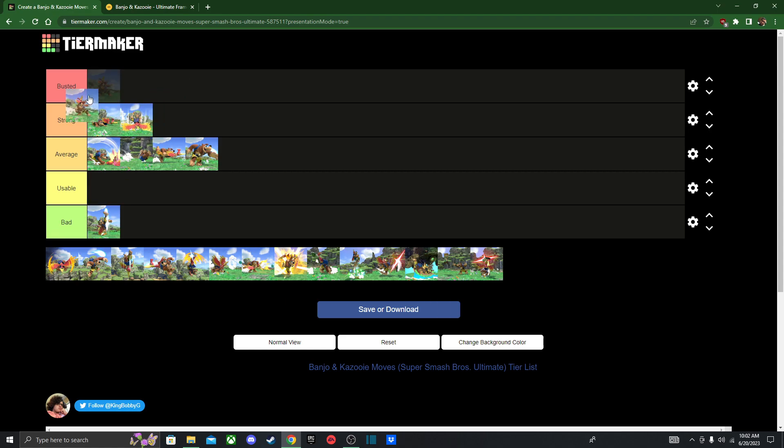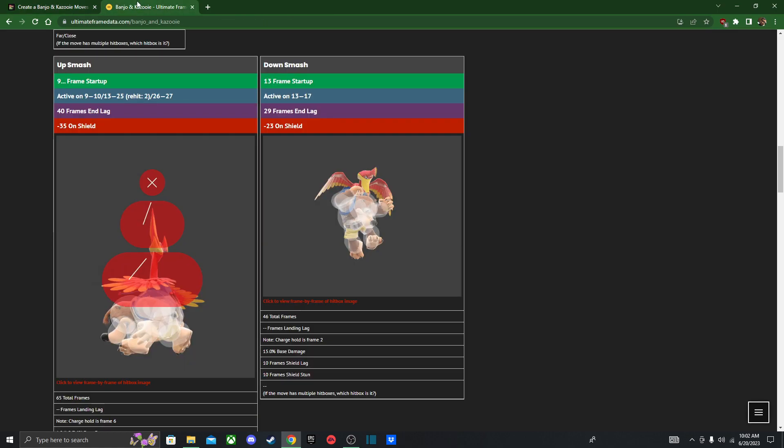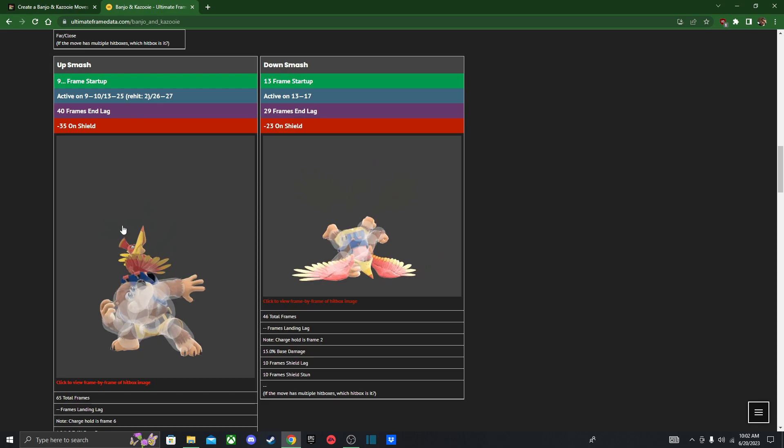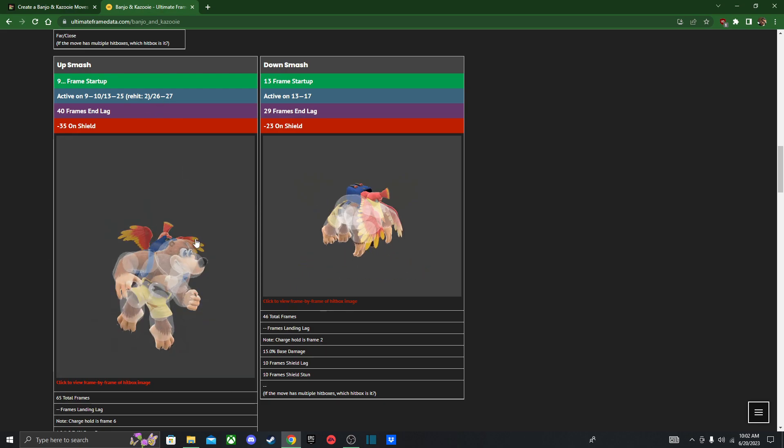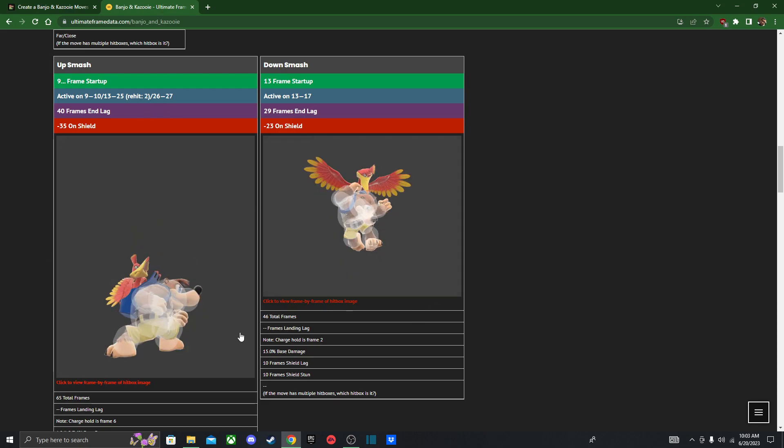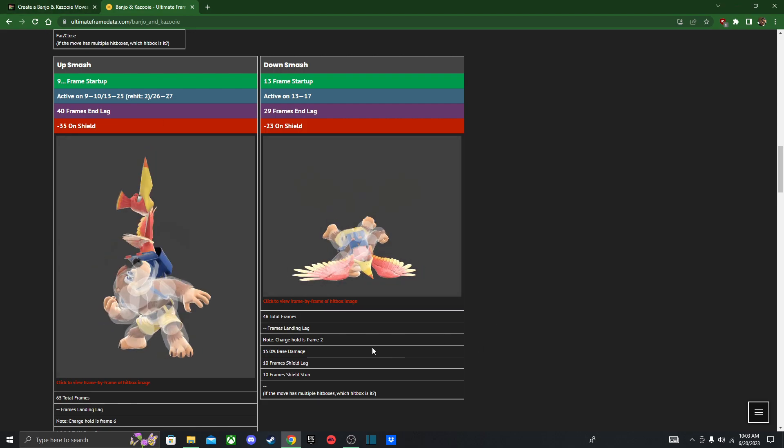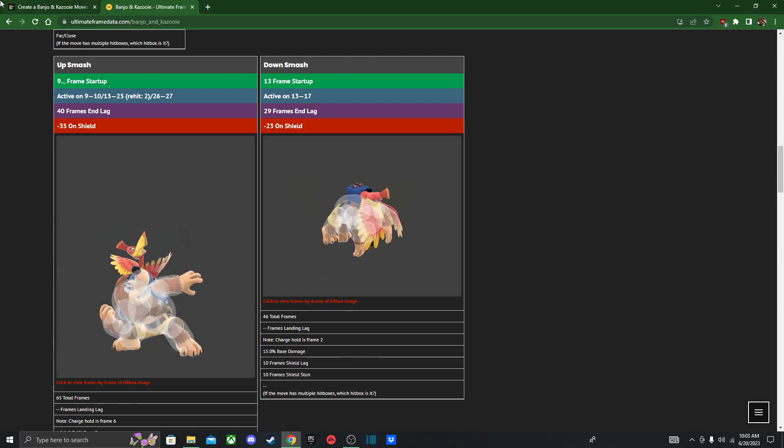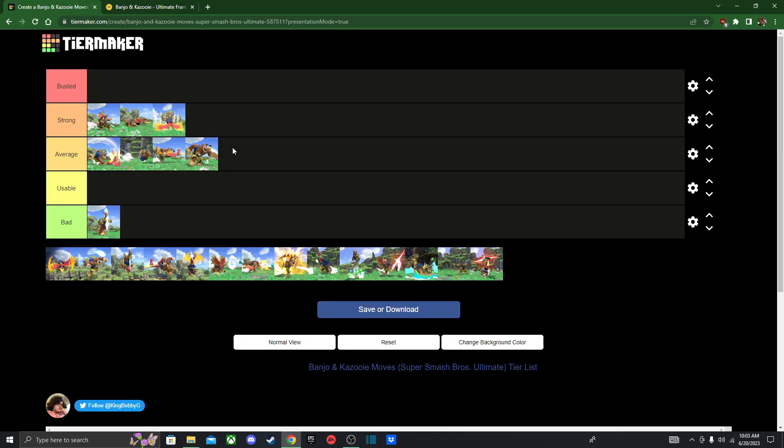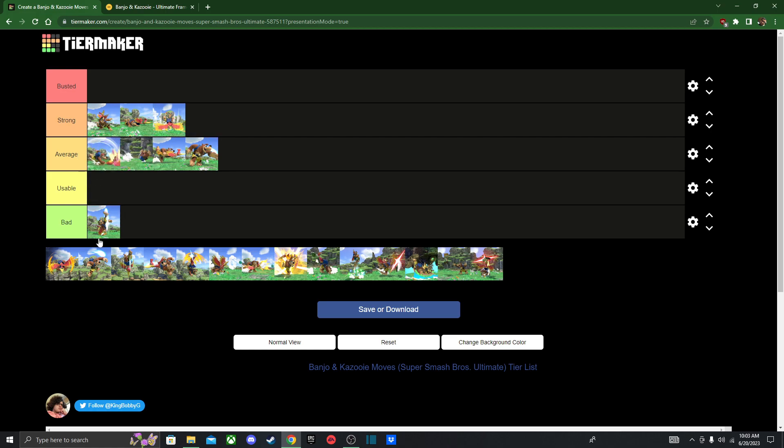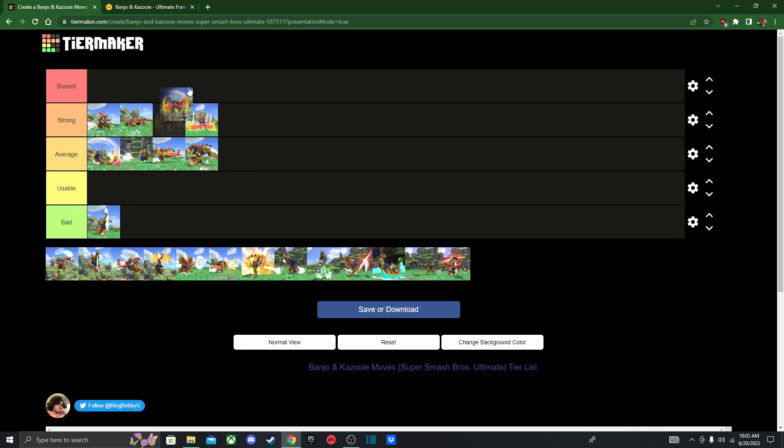And now up smash. Up smash is a great out of shield option, and also a great anti-air. Heavily outclasses up tilt in every way. If you look at the hitbox, it's got a great hitbox, it lasts for a long time, and I also like to use it after a down throw, which, if you guys don't know, down throw can bury opponents, but I'll explain more about that in just a bit. Up smash will be your most commonly used smash attack, since it's fast and it's a great out of shield option. I'll leave it like that for now, I may change it later, we'll see.